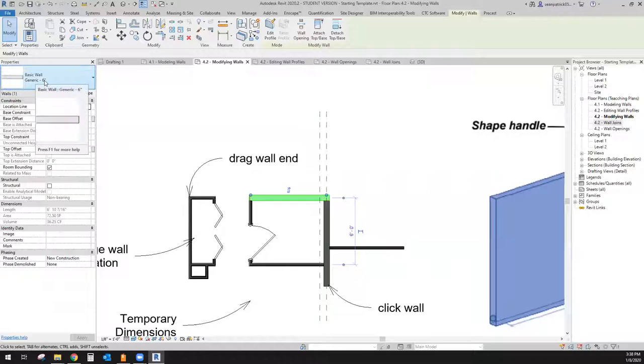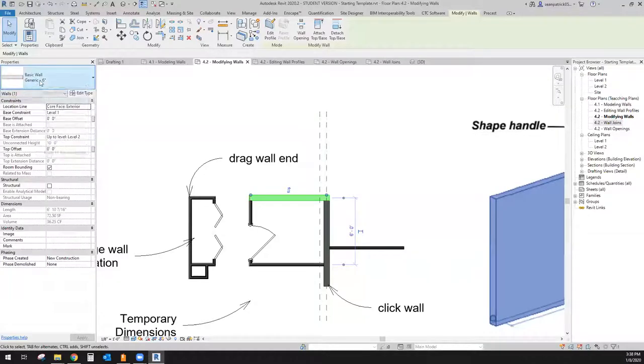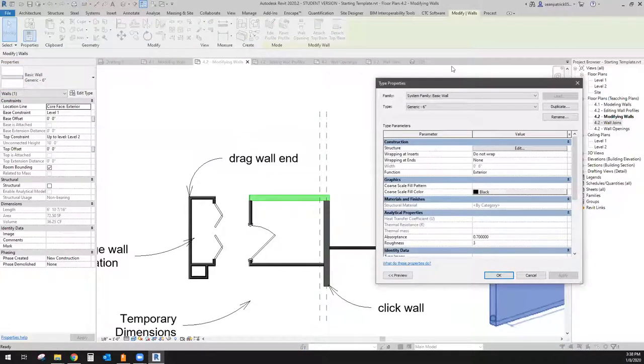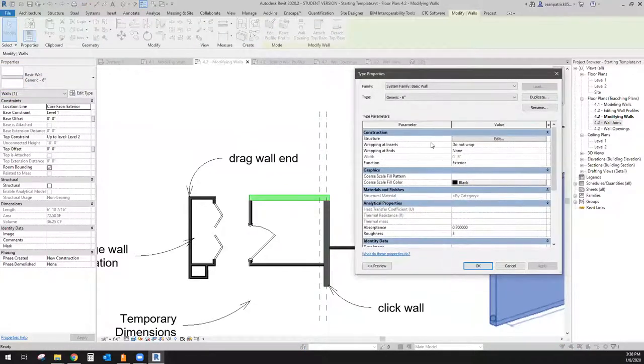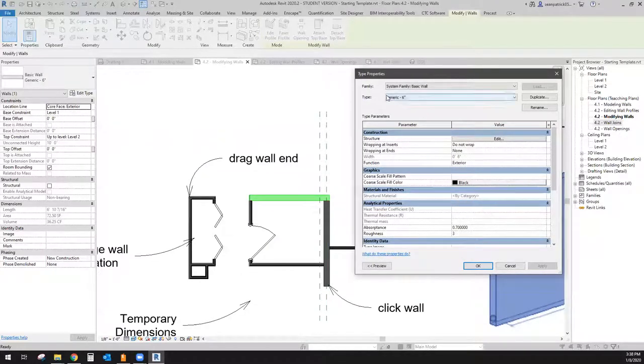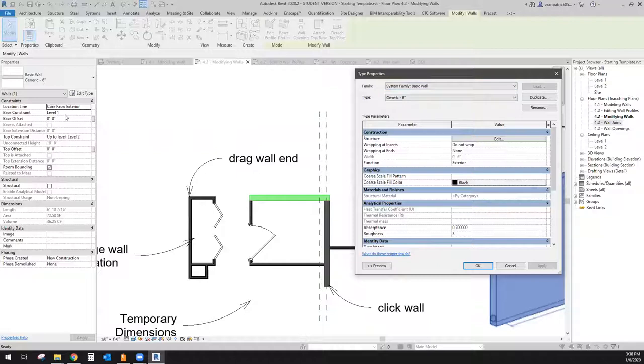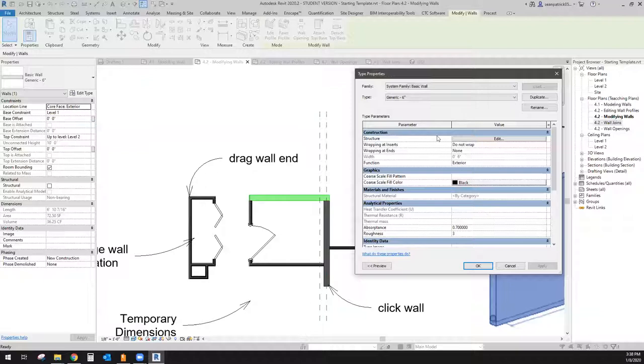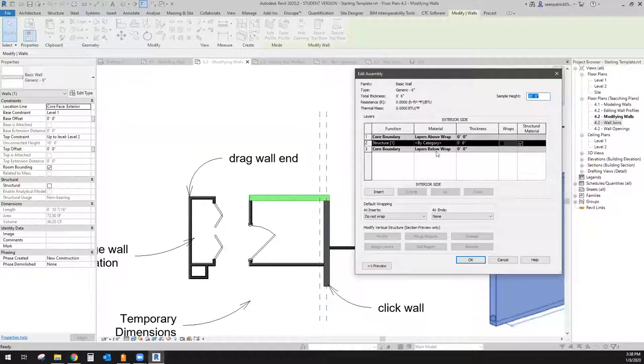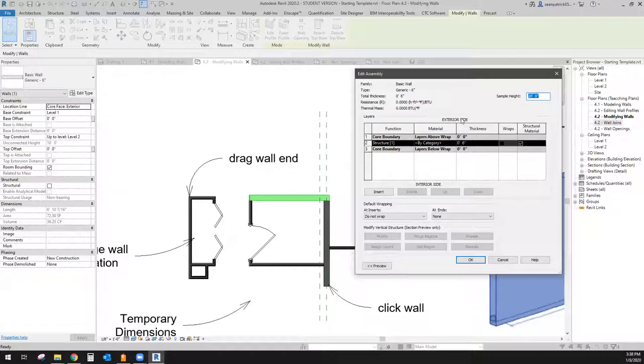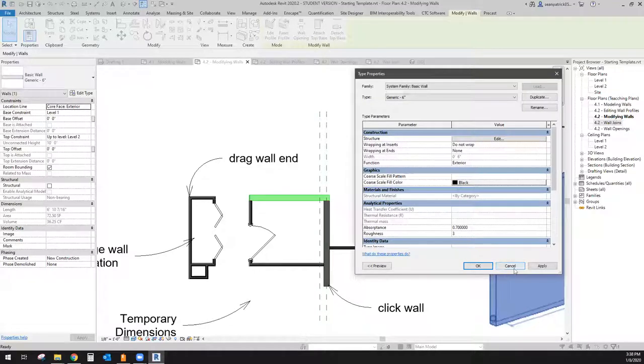So something about this panel here is that this information is per each wall that you place. Now notice that these are basic wall generic six inches. If I go to edit type, I am now going to affect every single generic six inch basic wall. In here, I affect just the individual in here. It's a global, it's the entire project, whatever I change in here. So if I should change or add materials or change its thickness, it will affect every single one of these walls in the entire project at one time.